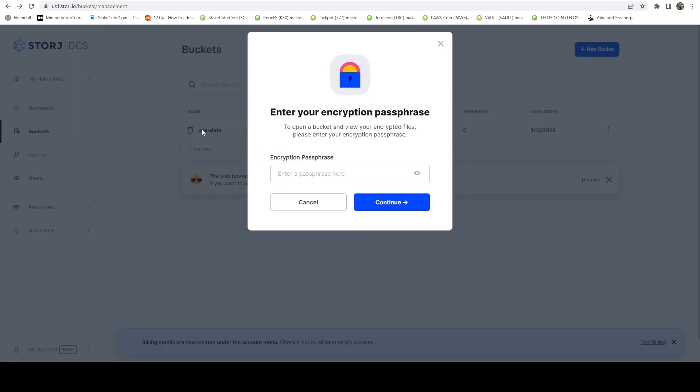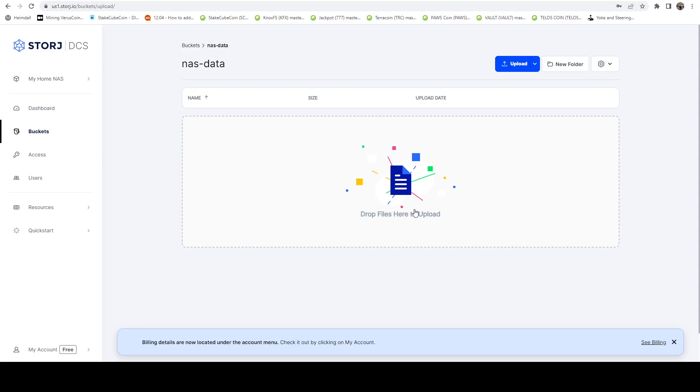Now, if we click on the name of the bucket here, we can see that it wants us to enter an encryption passphrase. So I'm going to go ahead and enter my encryption passphrase. And now you can see this brings us kind of into a web dashboard. If we want to upload a file, we could easily say upload and upload that file.